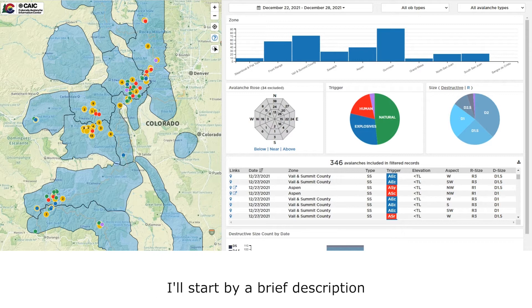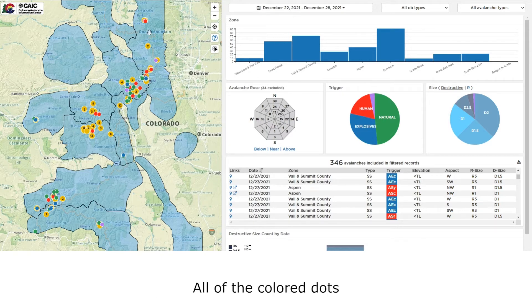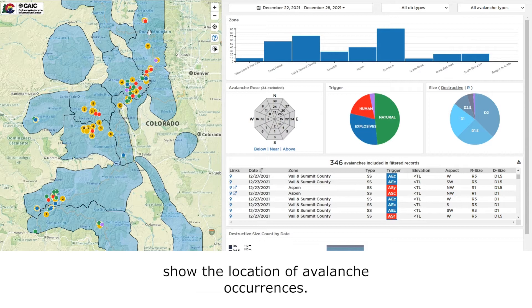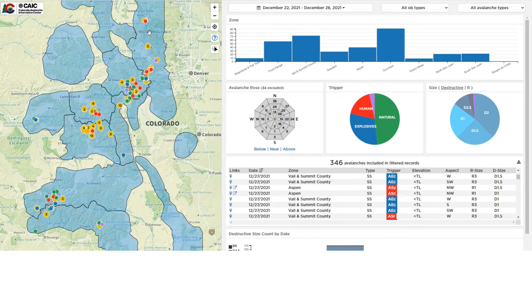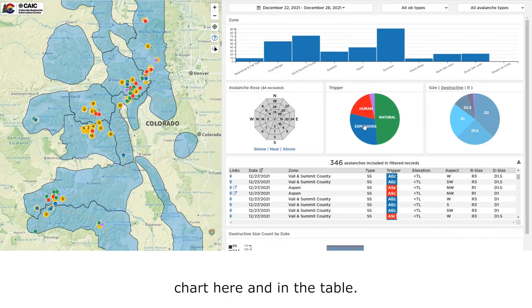I'll start by a brief description of the map on the left-hand side of the page here. All of the colored dots show the location of avalanche occurrences. The colors match the trigger types that are both present in the pie chart here and in the table.